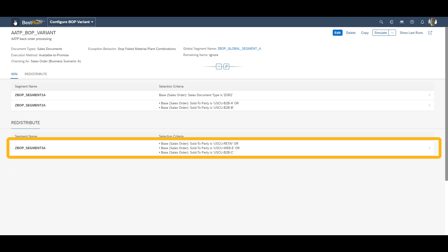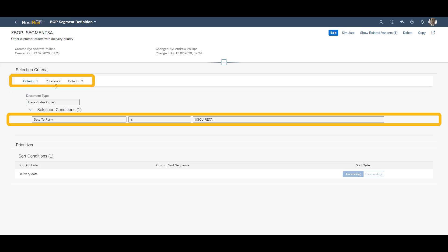Finally, we look at segment 3A, which is sorted under redistribute. We have three separate criteria. These are again based on sold to party. Remember that the redistribute segment will lose its confirmations to the win segment customers in case of stock shortage.